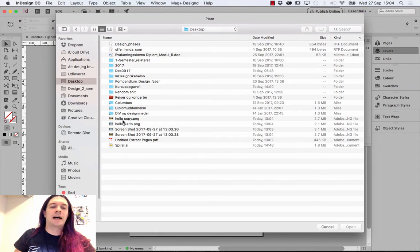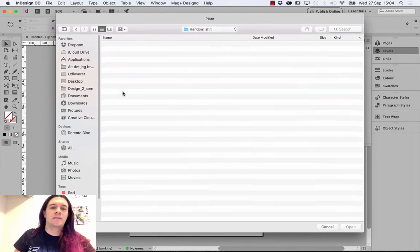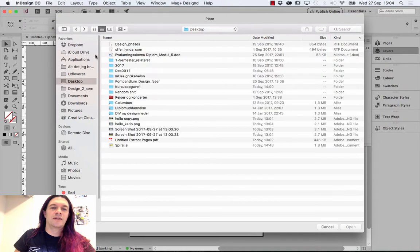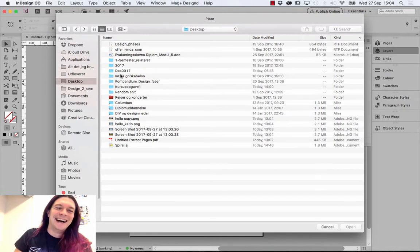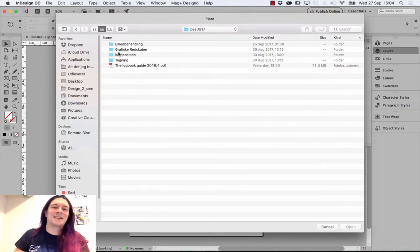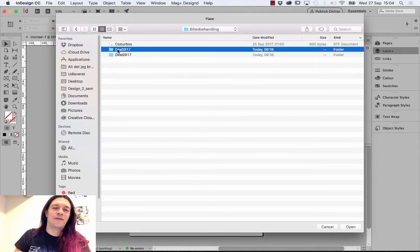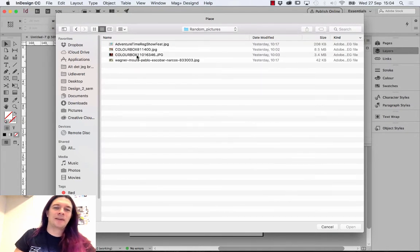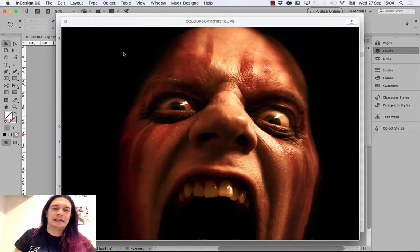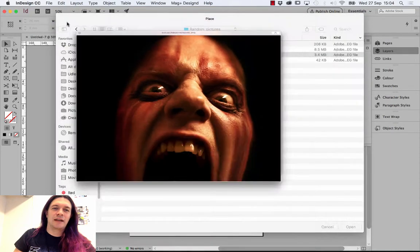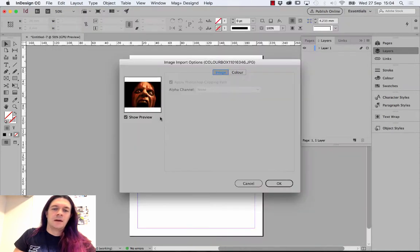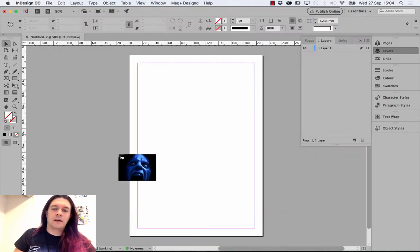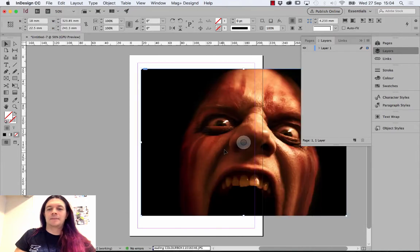I'm going to find just random stuff. That's a nice name for a folder. I'm just going to go in here and find a picture. Random pictures. And this one is fine. I'm going to place it.